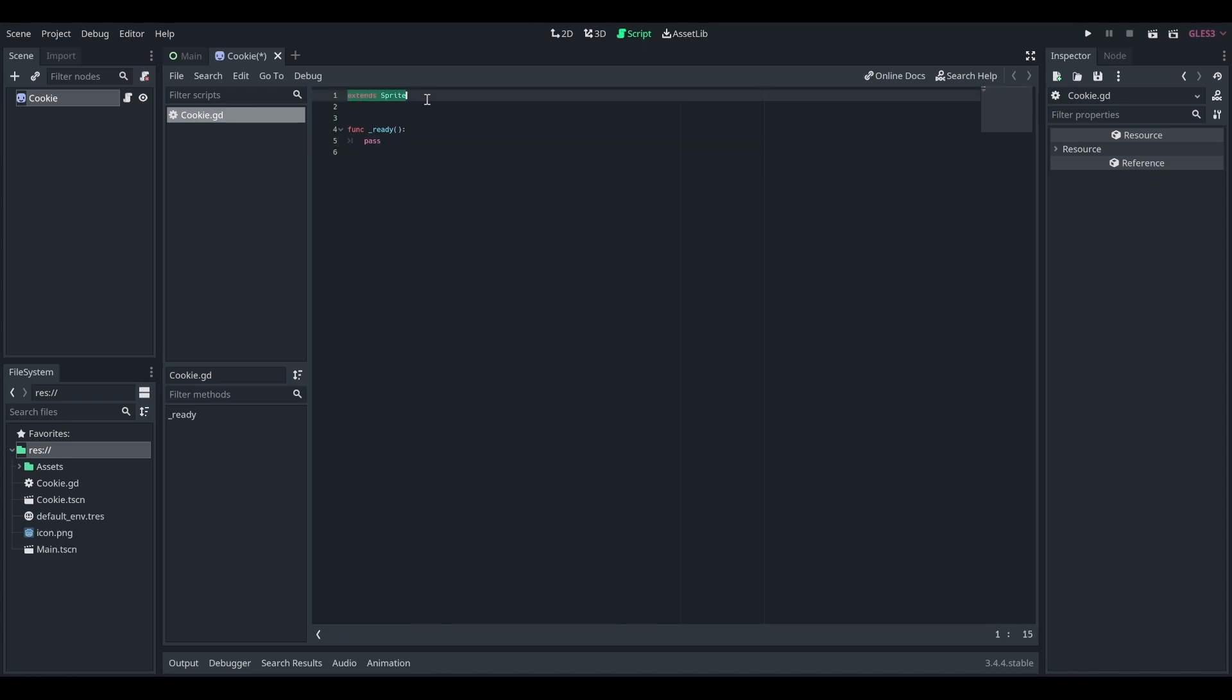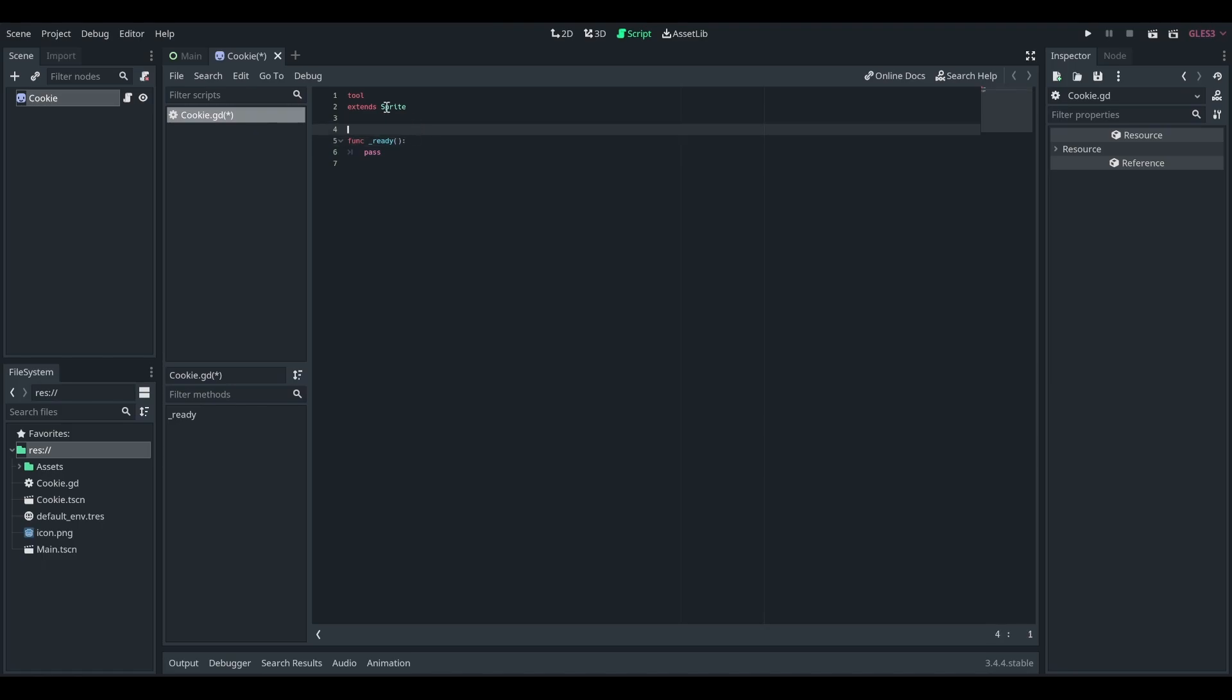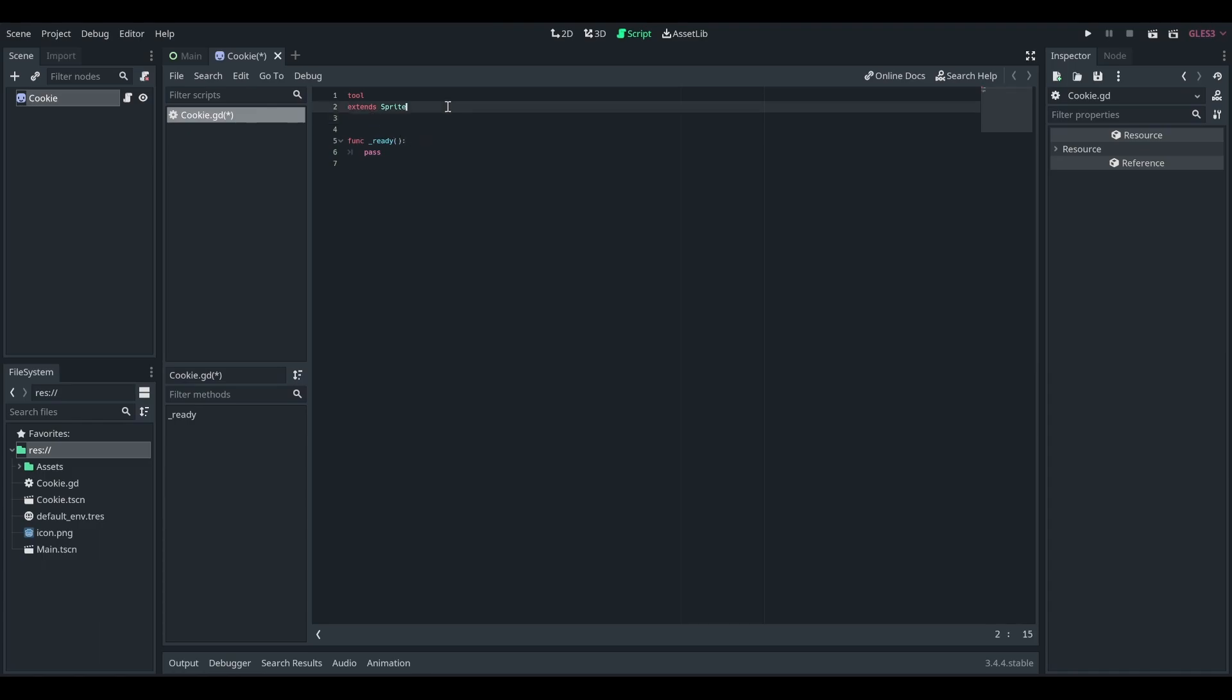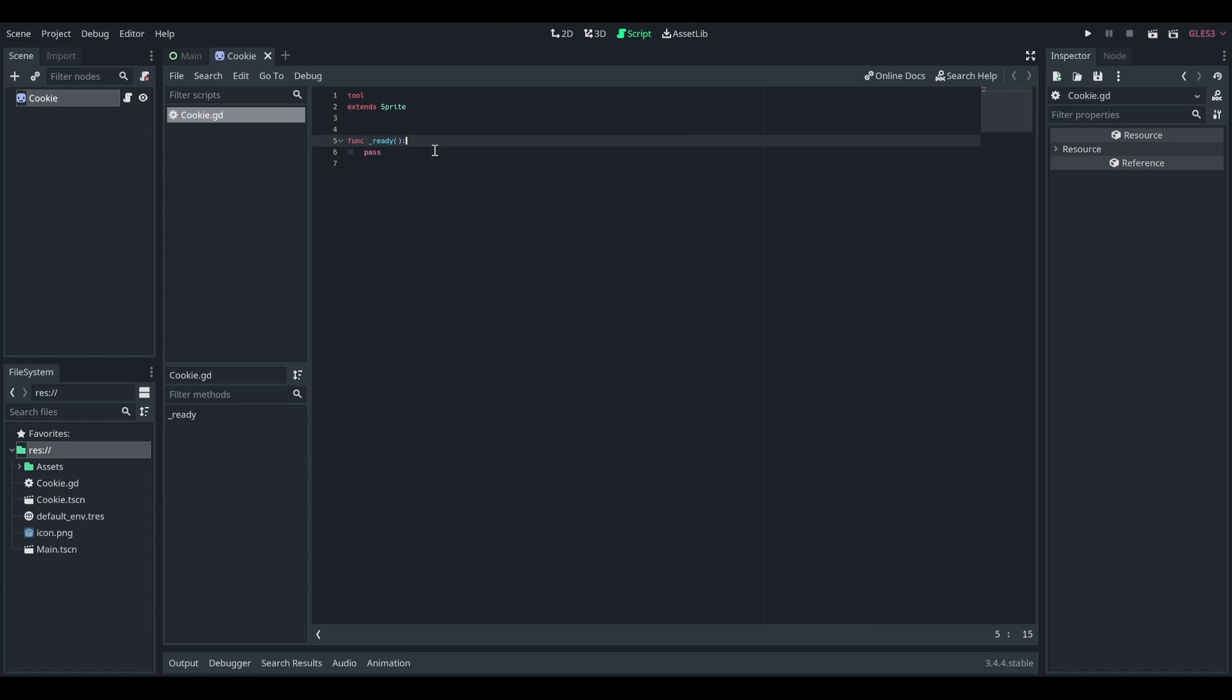So extend sprite, this is normal. But with tool scripts, you have to input a special tool keyword somewhere. I always put it before extends. I'm not sure if you have to, every one that I've seen use tool scripts does put it before your inherit. So there you go, try it out, let me know.